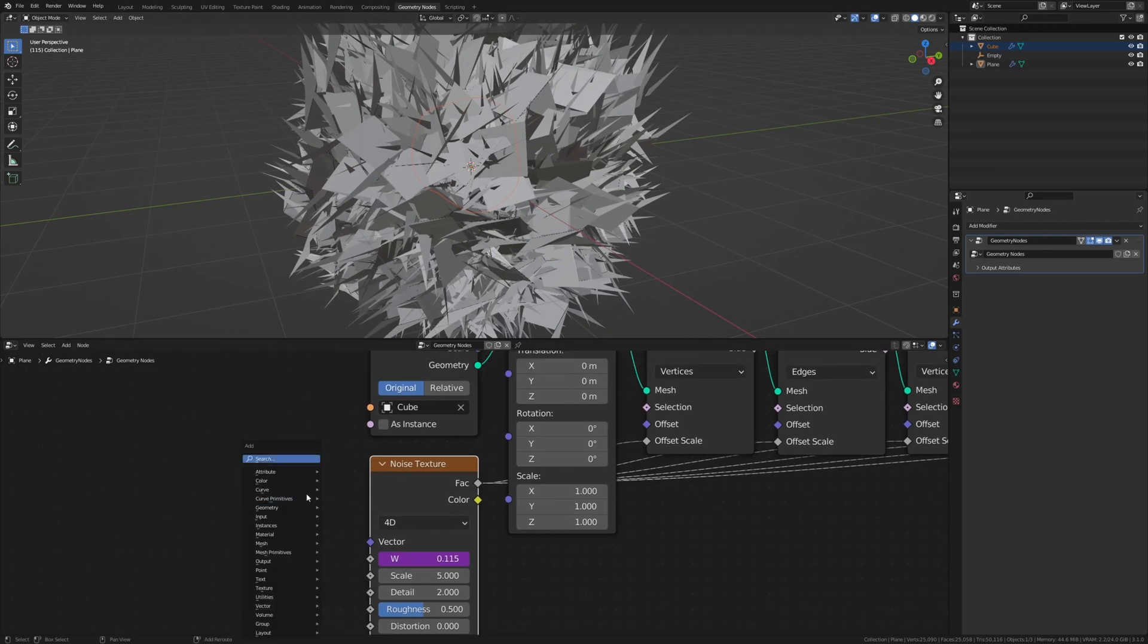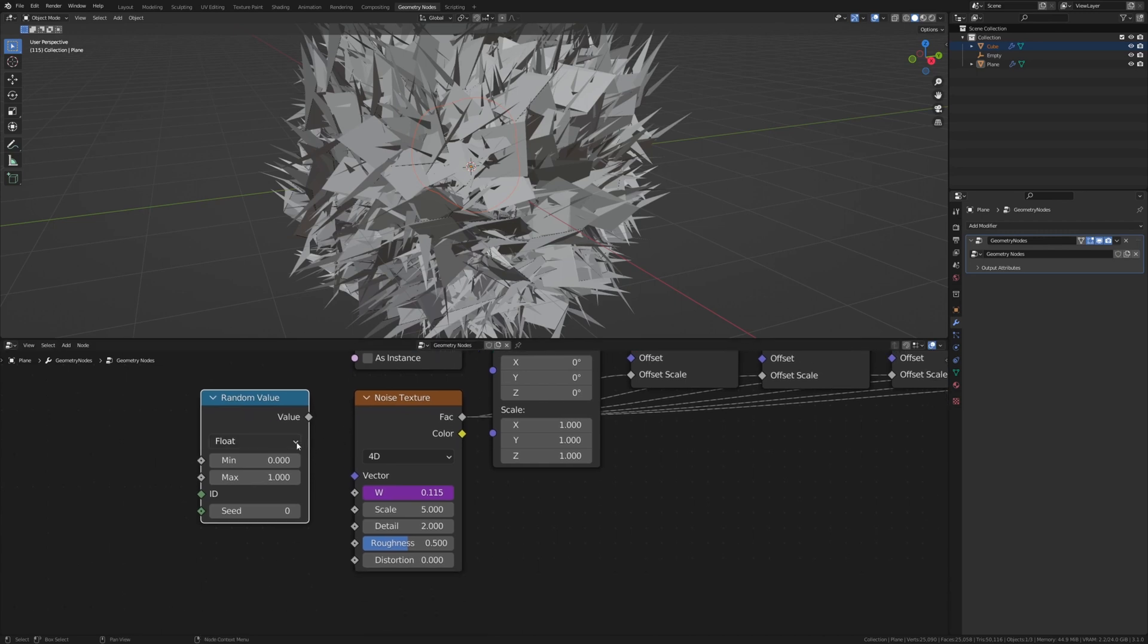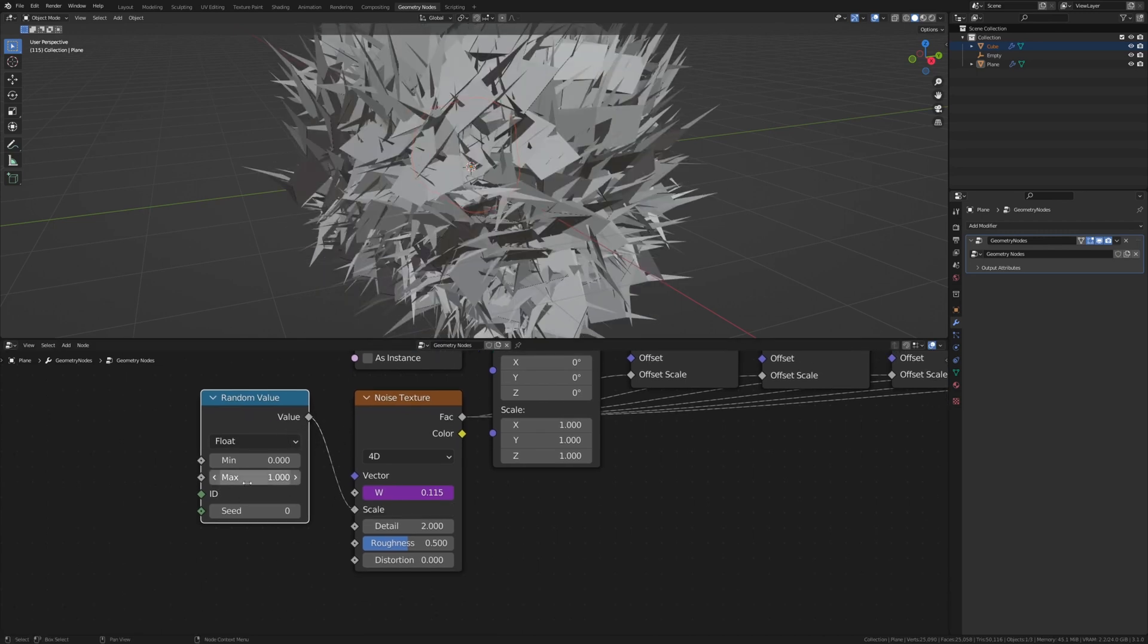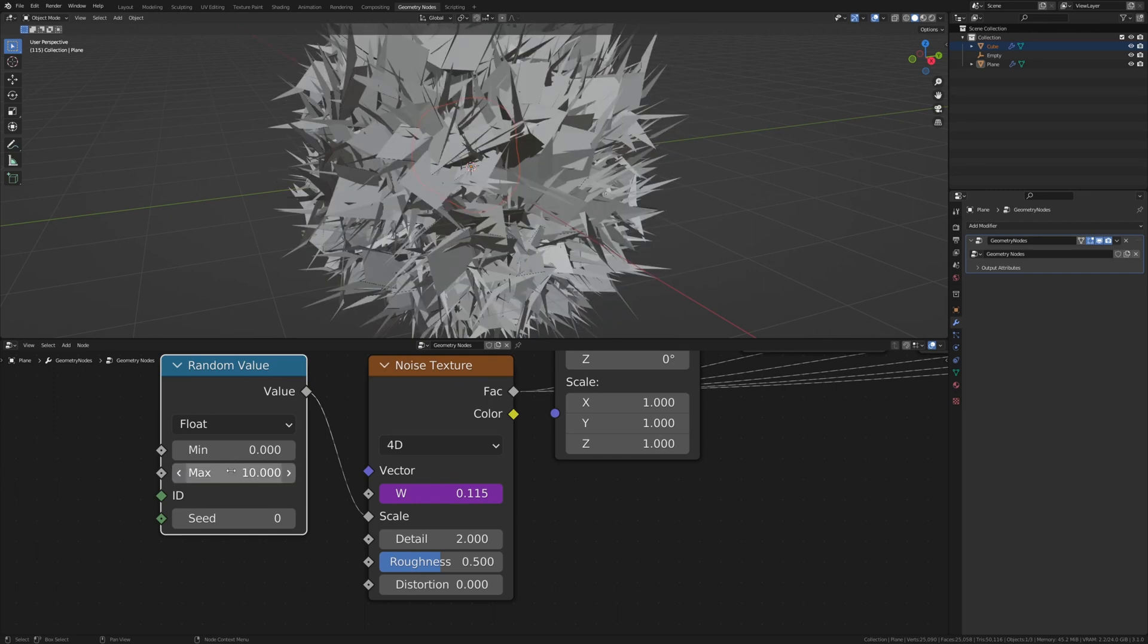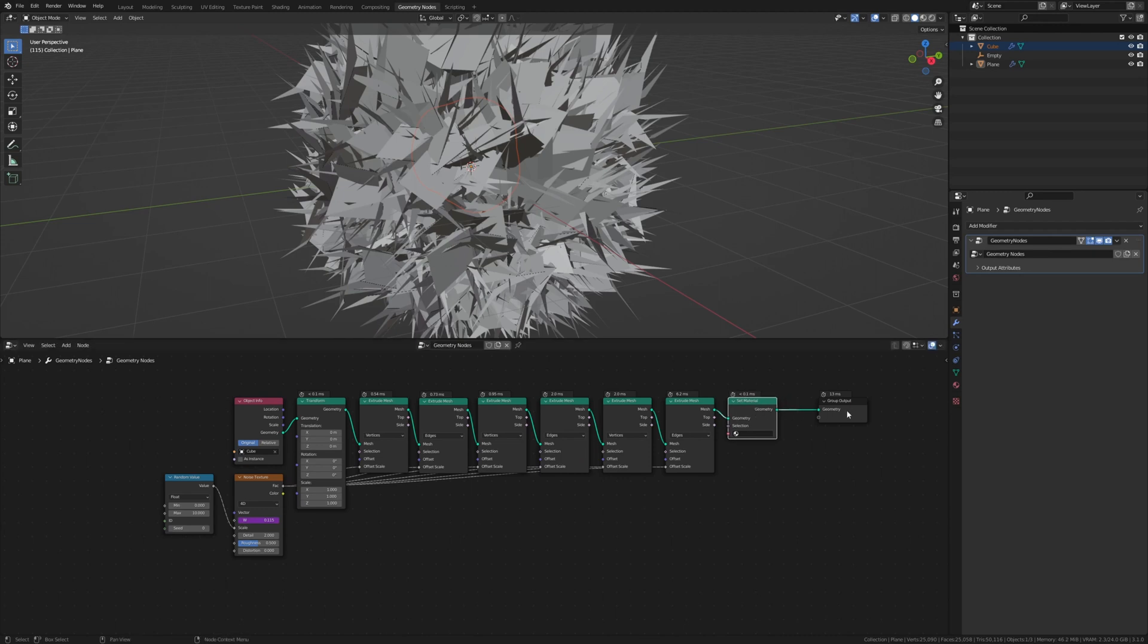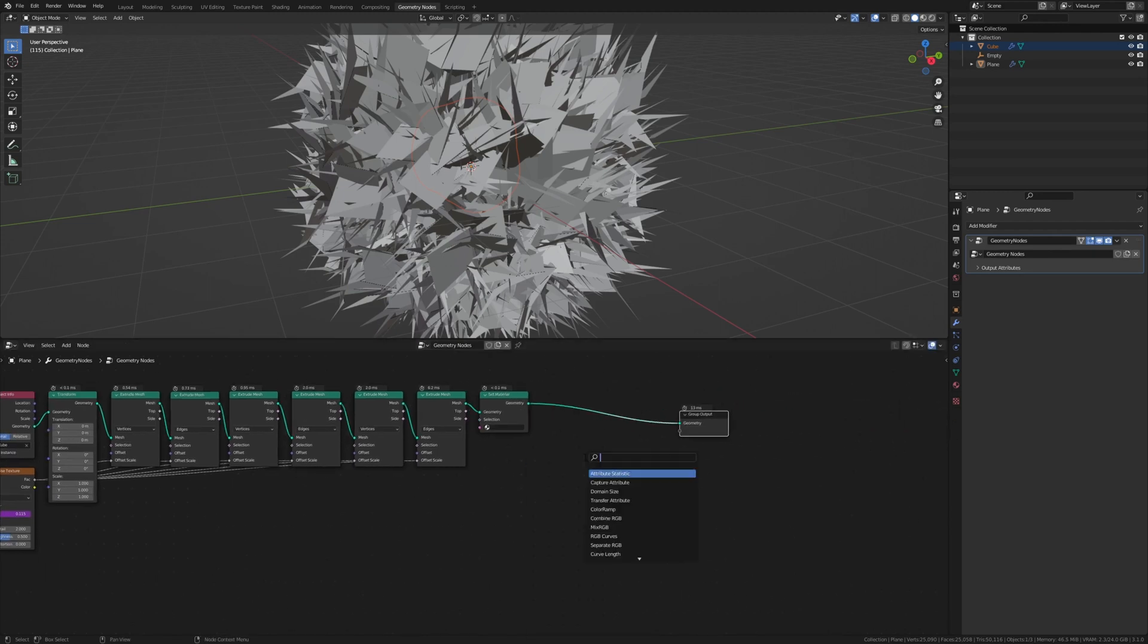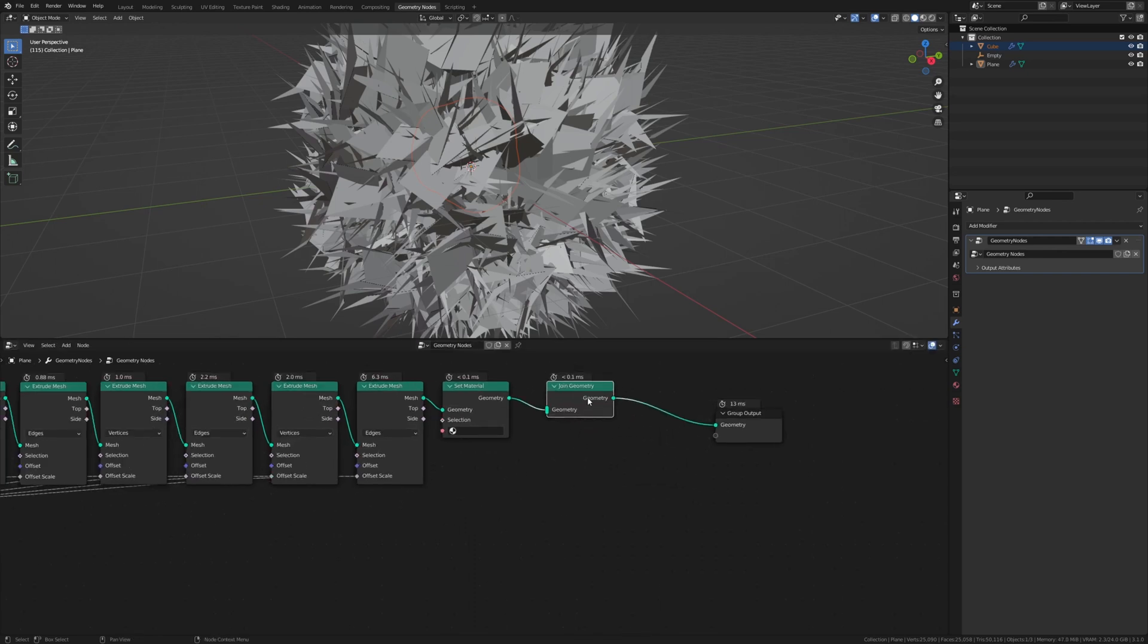Now add a random value node. Put it here and connect it to the scale. Set the max for this one to 10. Now let's add a set material node and a join geometry node. Put it here.